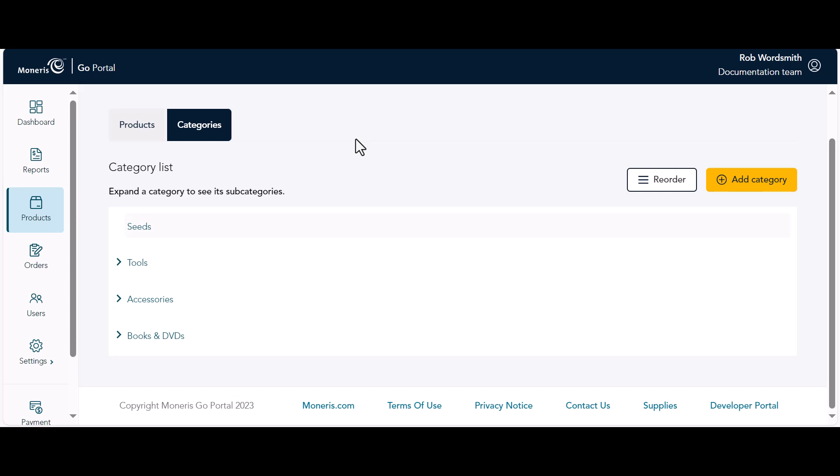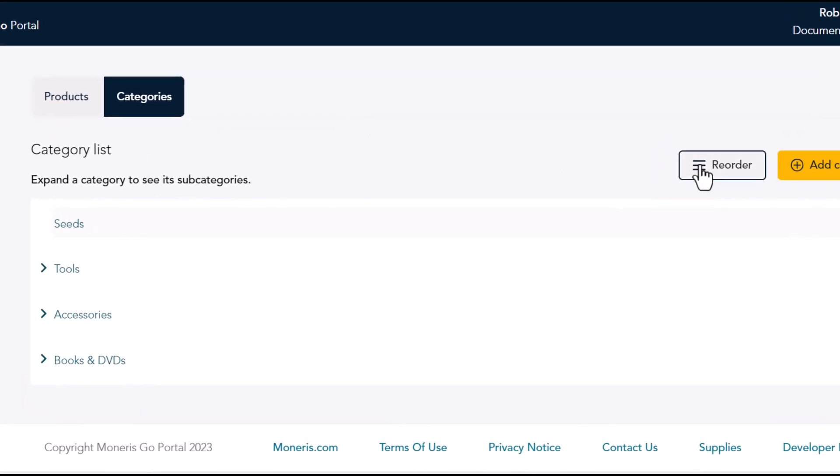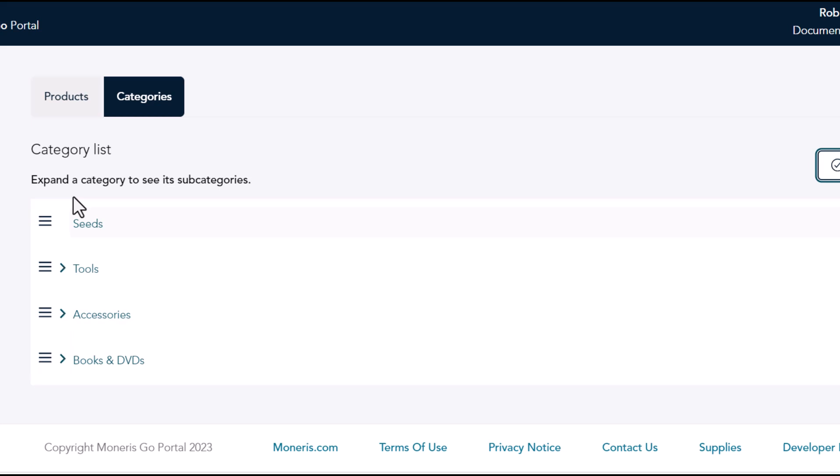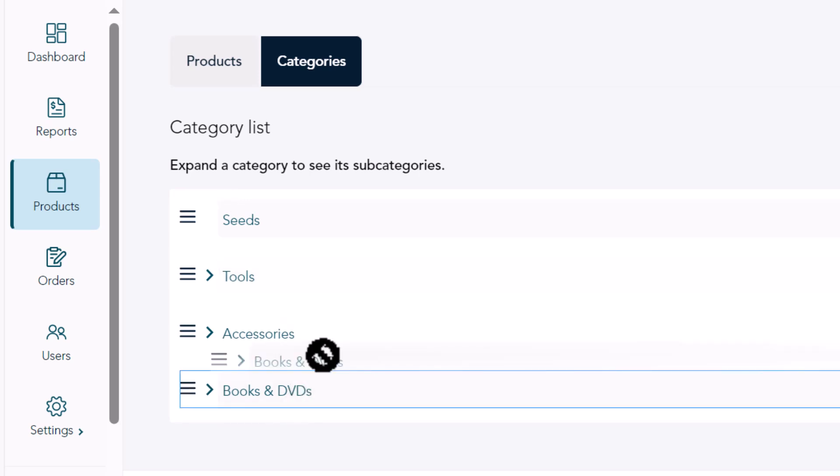On the categories page, click Reorder. A three-line icon appears in front of each category. Click any category and drag it to a new position at the same level. As you move the category, a plus sign appears next to the mouse pointer.